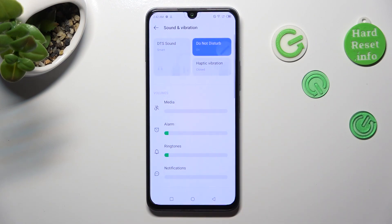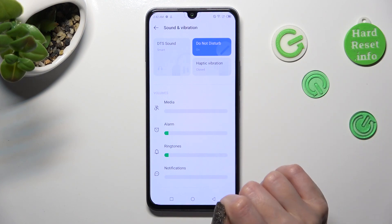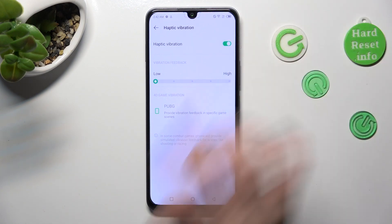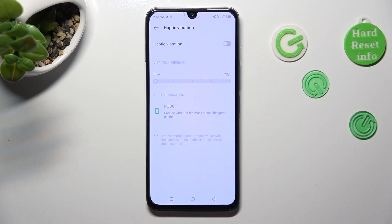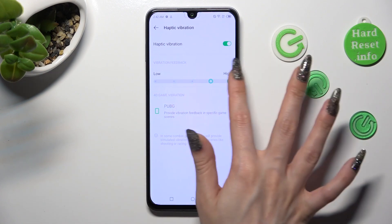Then click on Vibration, then Haptic Vibration, and tap on the switcher next to Haptic Vibration to switch it on or off. If you decide to turn it on, you can also adjust the intensity of vibration feedback by swiping left or right on the slider.